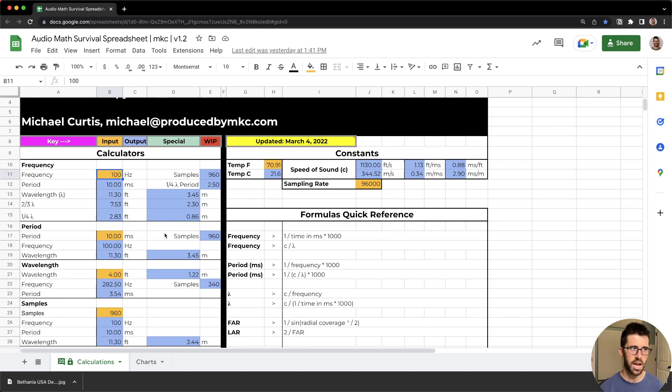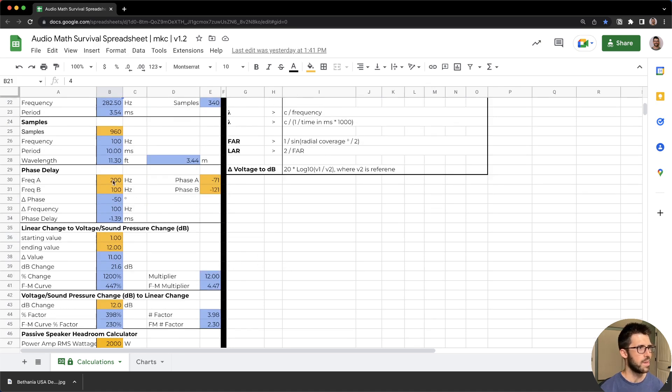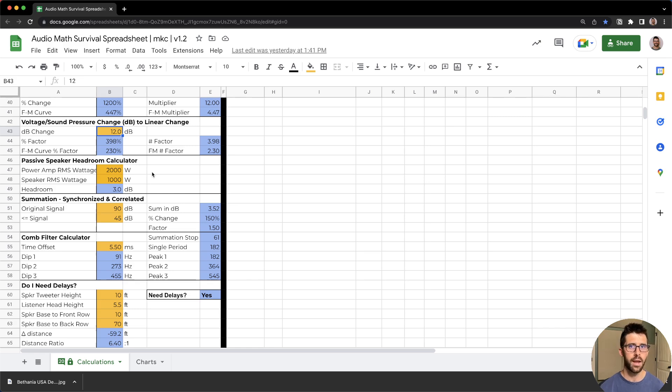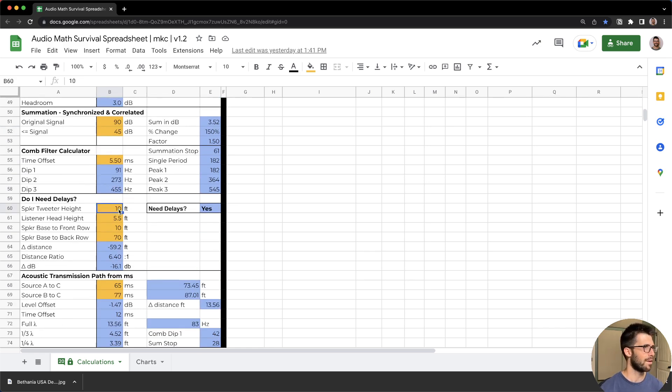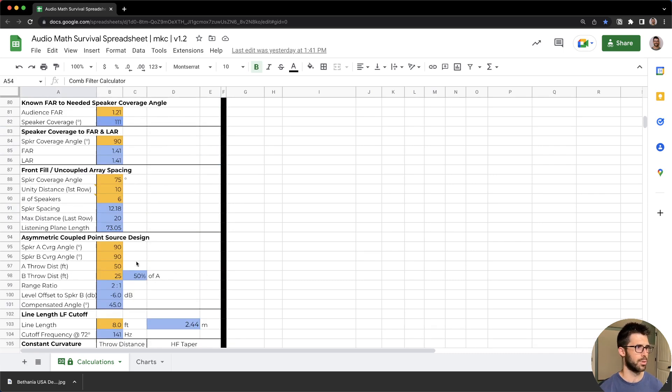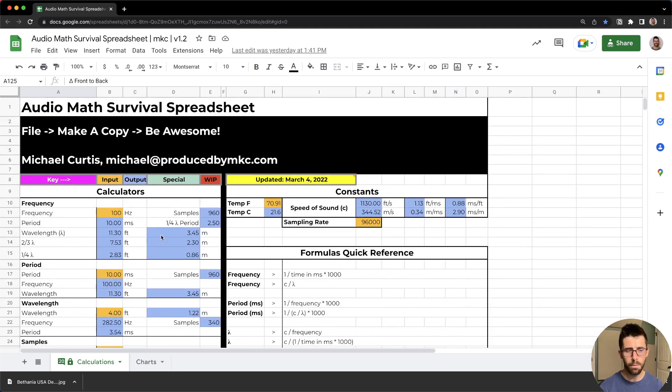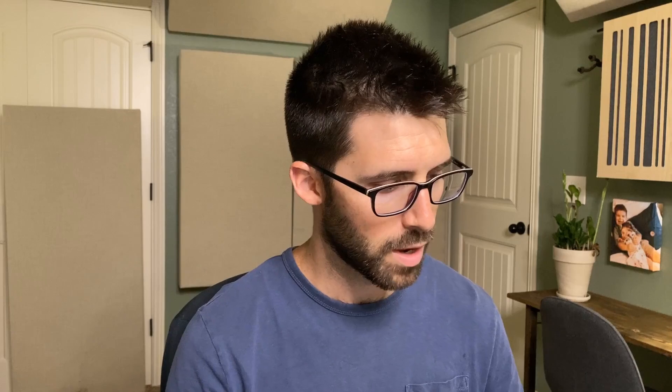This spreadsheet is available at the link below or at producedbymkc.com/audio-toolkit. It gets you understanding how frequency is related to the cycle time or period or wavelength. You can calculate phase delay, this is really important for aligning mains and subs. You can start to understand decibels a little bit better. There are over 33 different calculators in here and you can get that at the link below.